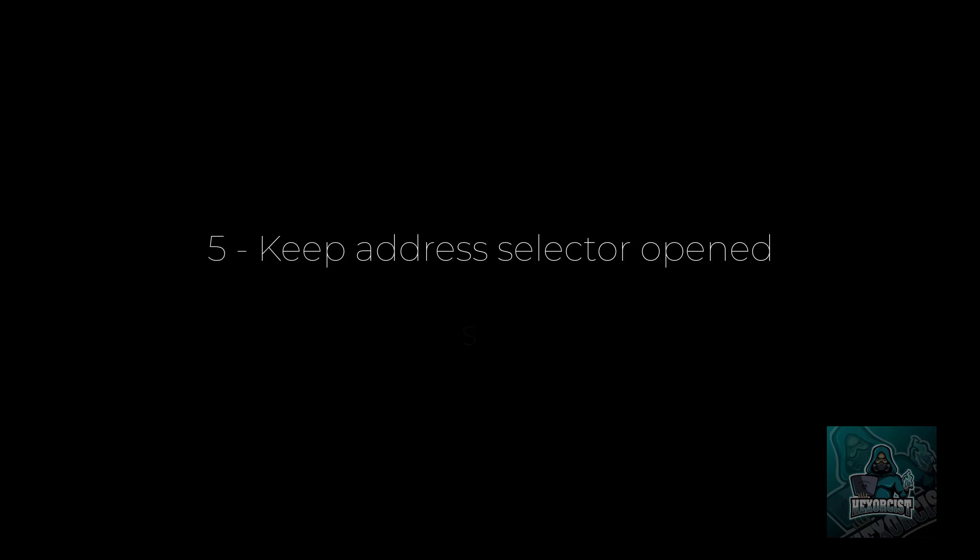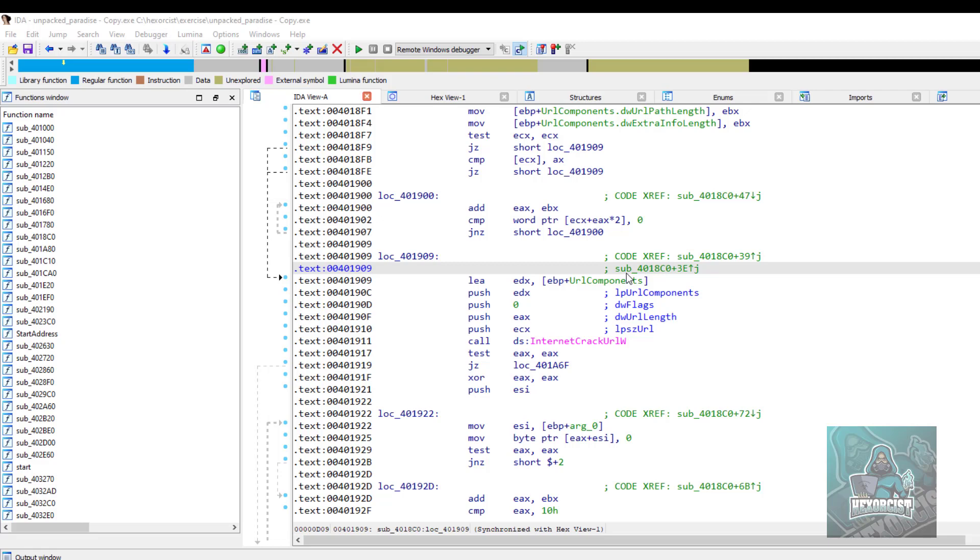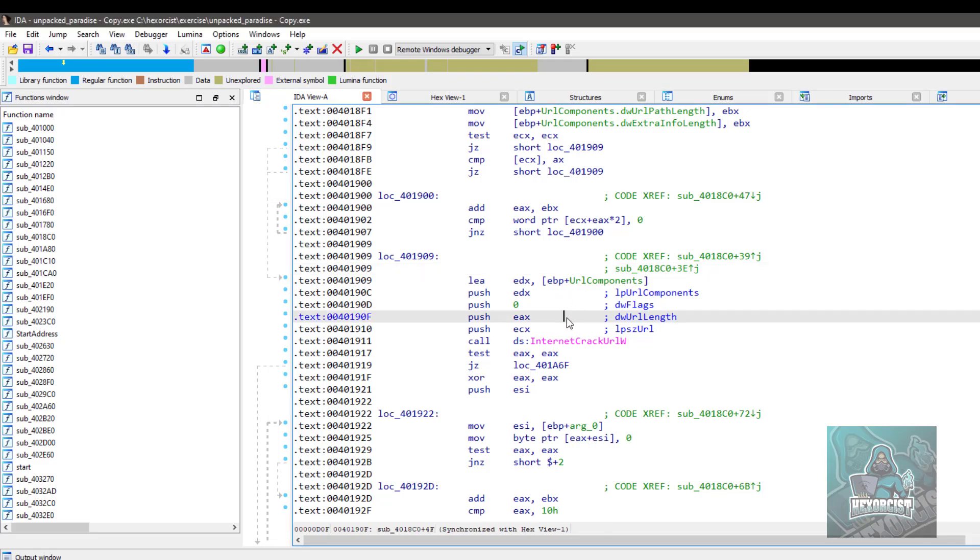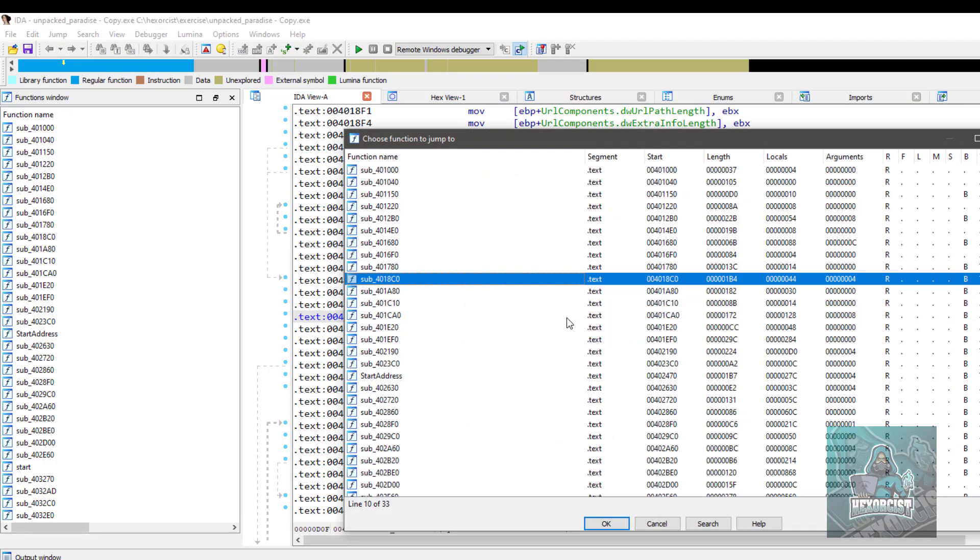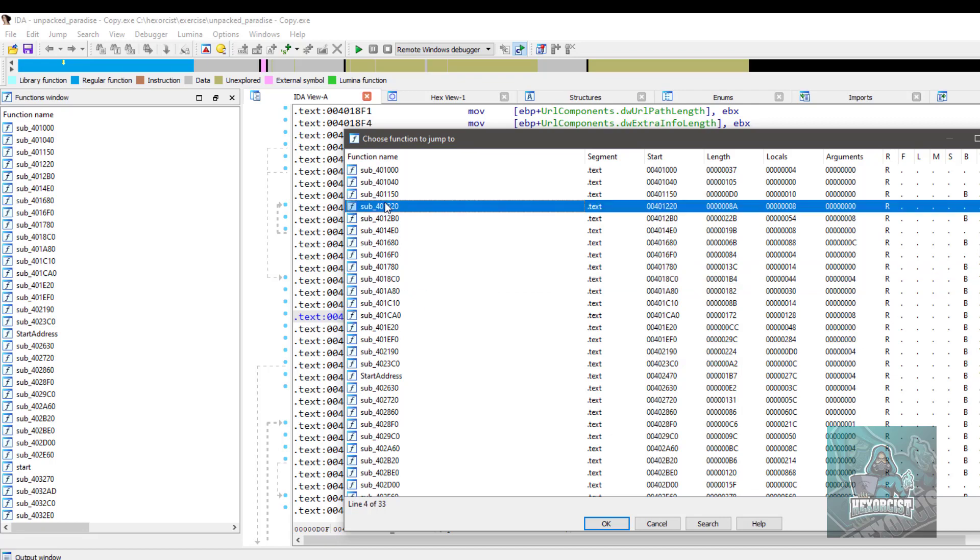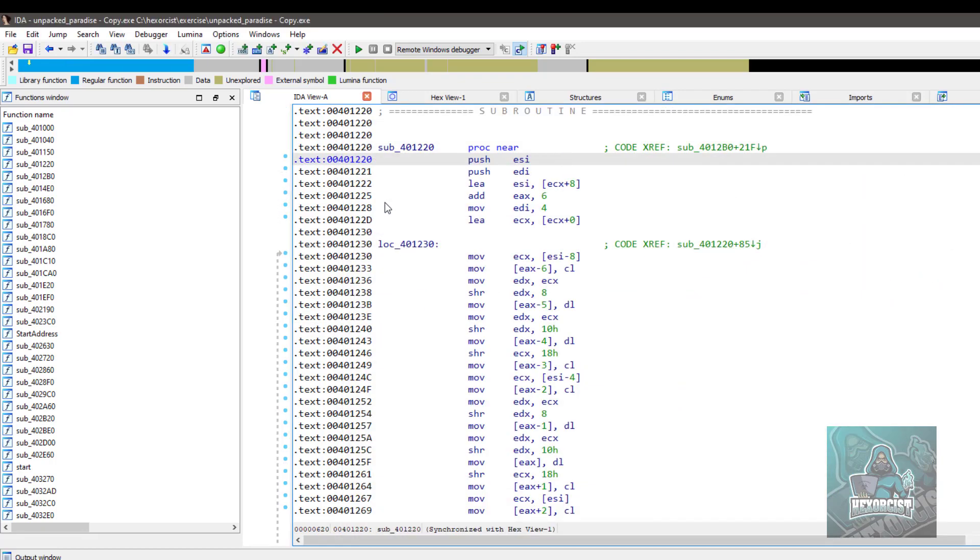Number five, keep the address selector opened. Shift Enter. When you are inside of IDA and you want to use the address selector. For example, first of all, click Ctrl P and you want to select a function to jump to. If I press Enter, I'm going to close that selector.